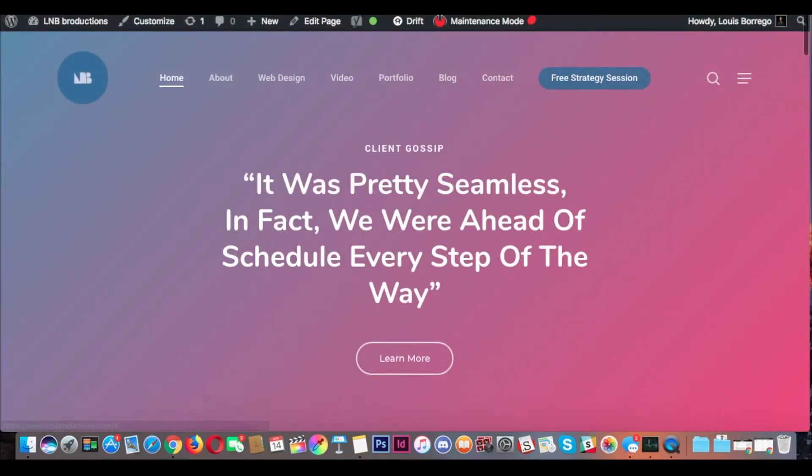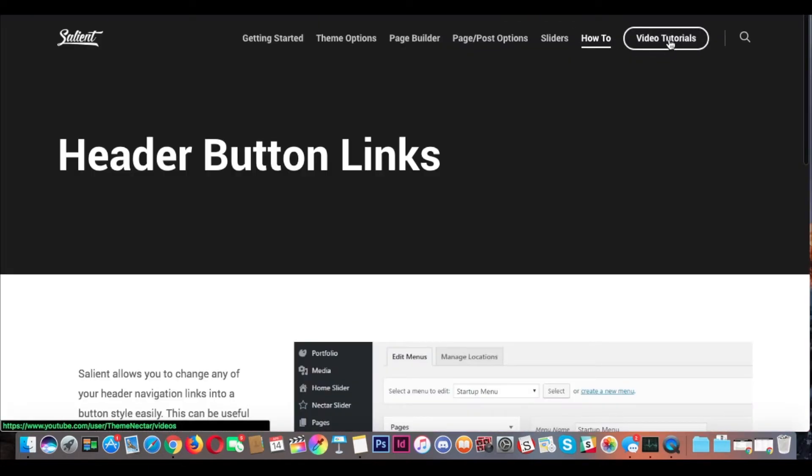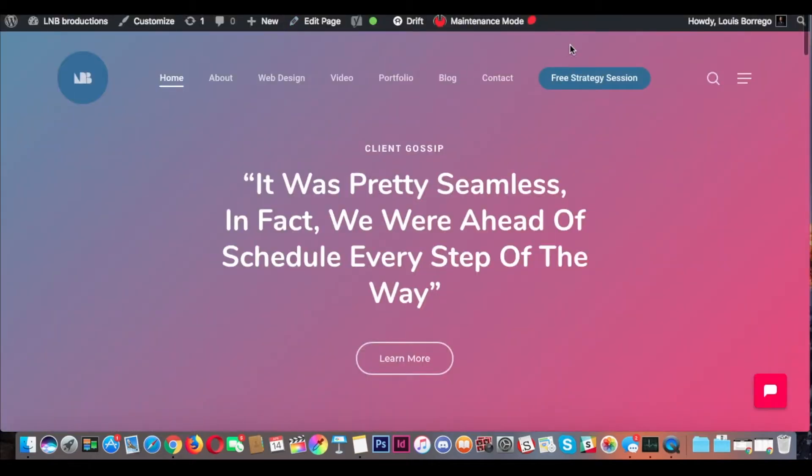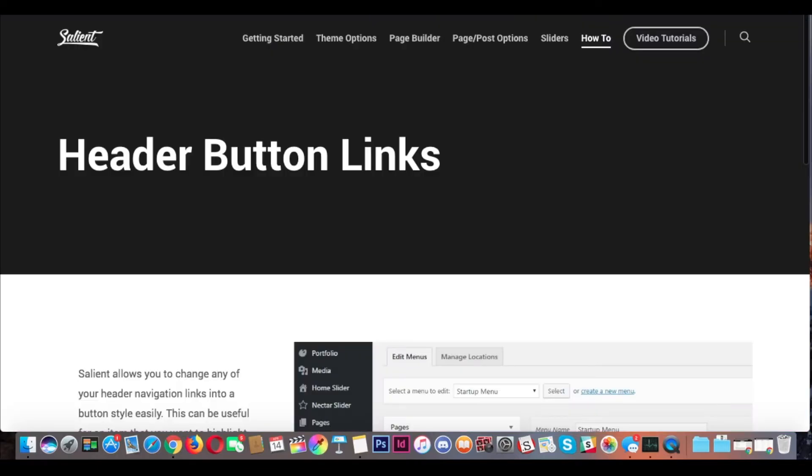I always thought these call-to-action buttons were really cool, and thanks to Nectar, I found it.